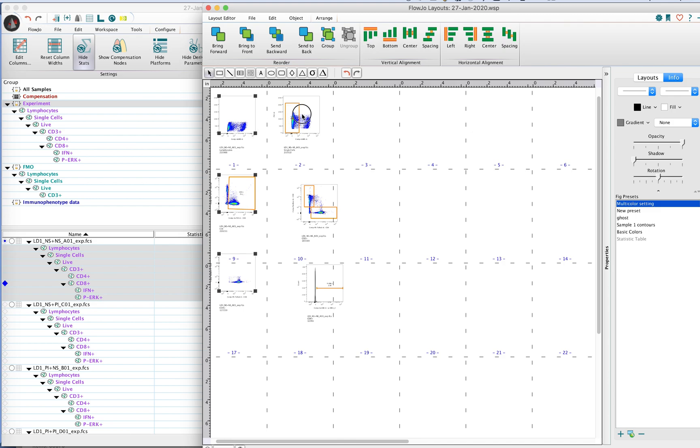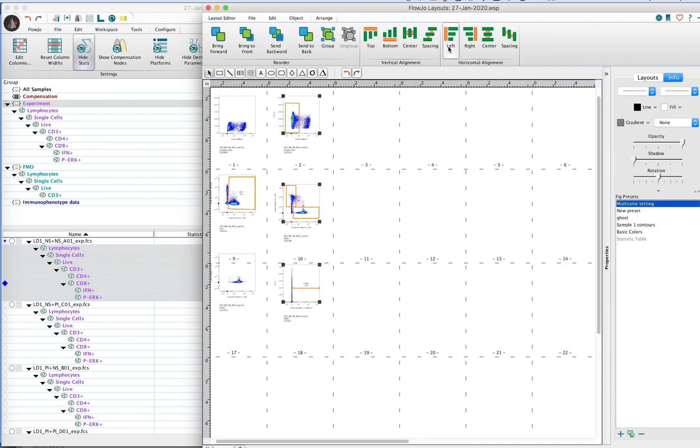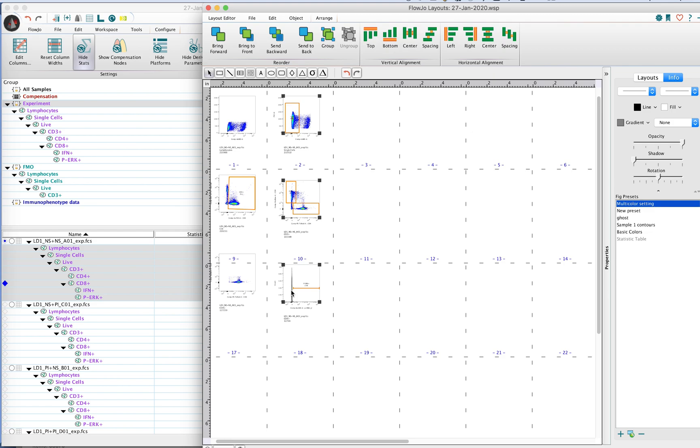With the second column, we want to do the same thing—align left and then do some vertical spacing here. However, because there's more distance here between the latter plot on the right versus the one on the left, the vertical spacing is going to be a little bit different.